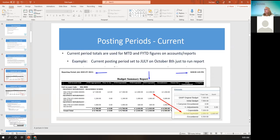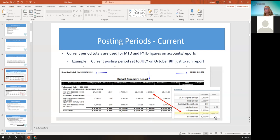On this report, it was run in October, but the user made July the current posting period and ran the report. So July's numbers are reflected in the month-to-date expended column. And if you look at the account while the posting period is still marked July as current, the account would also match — so you're looking at it as of July.